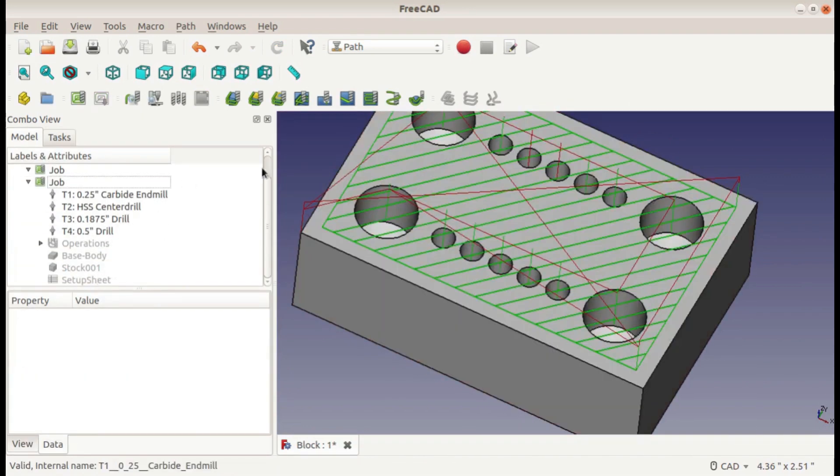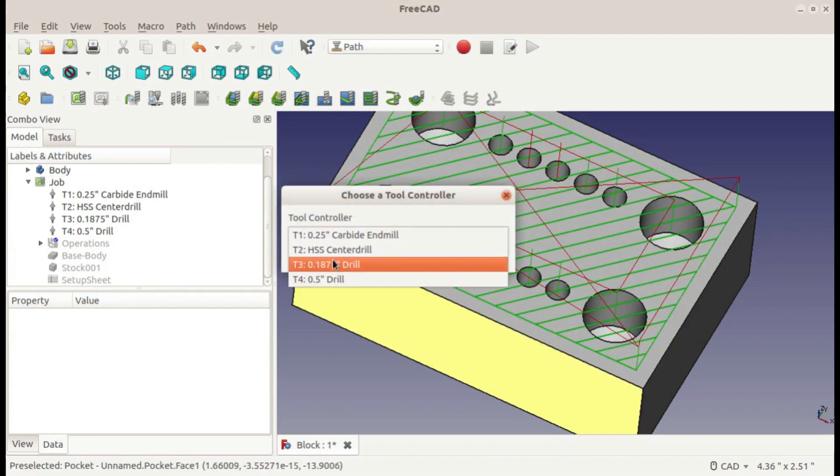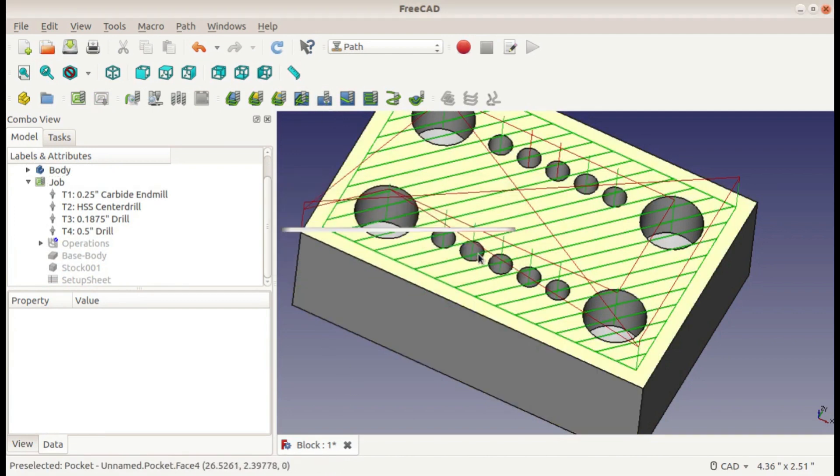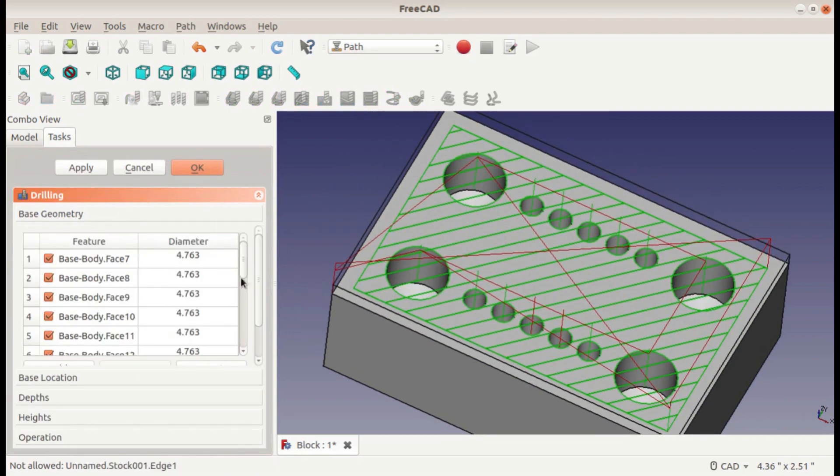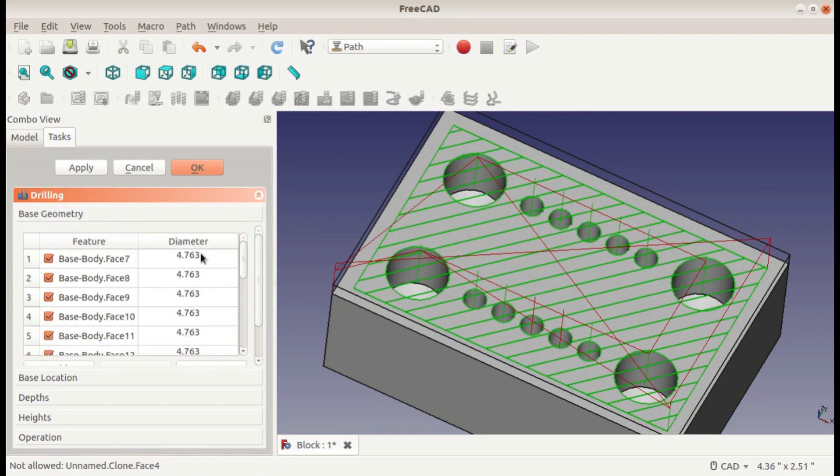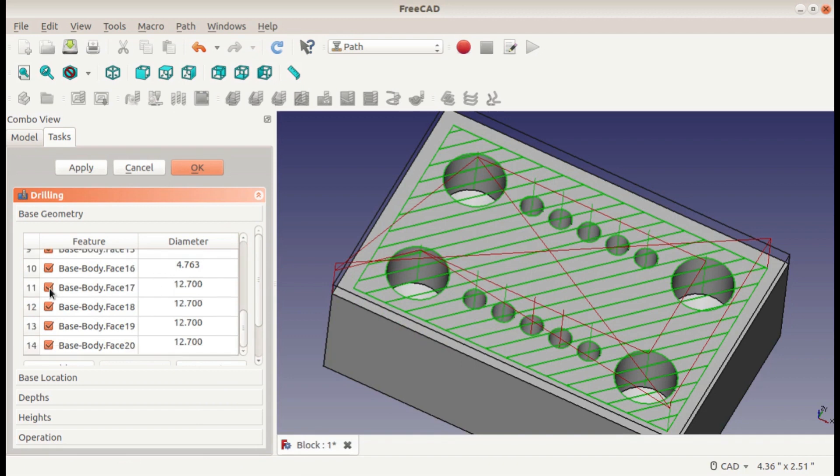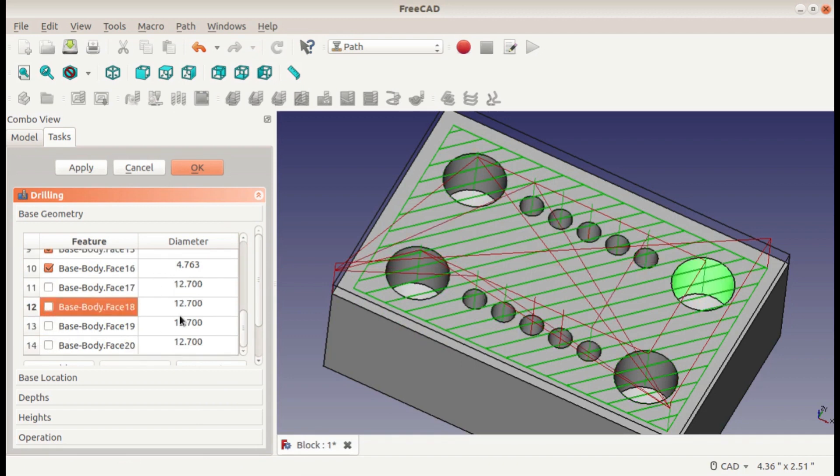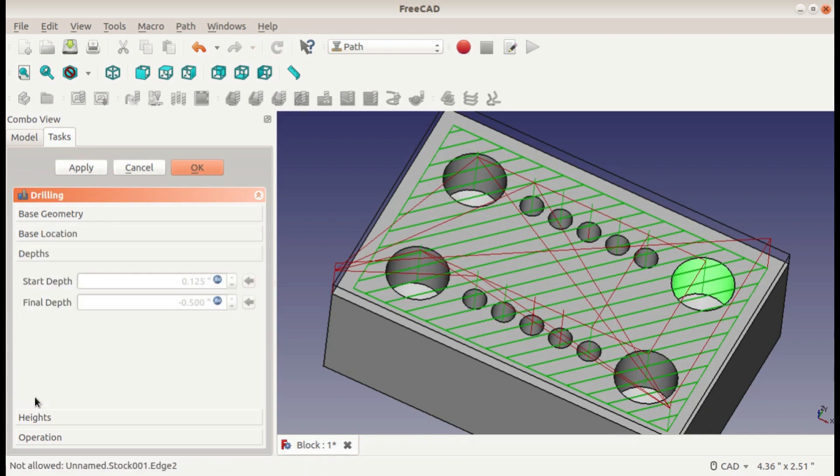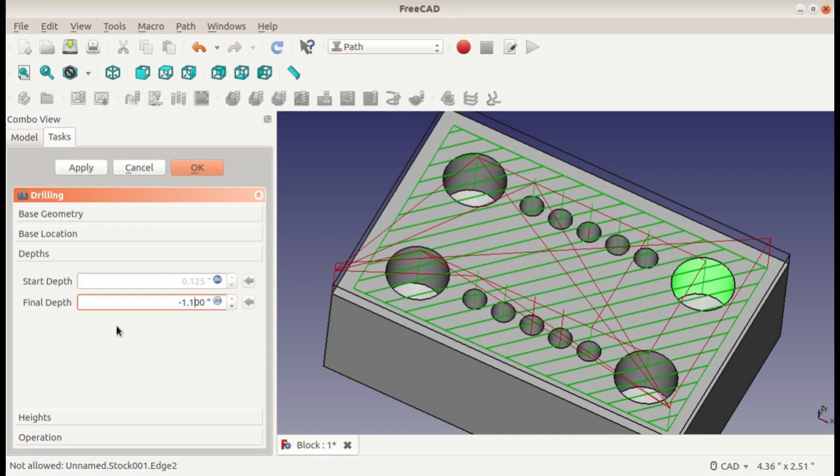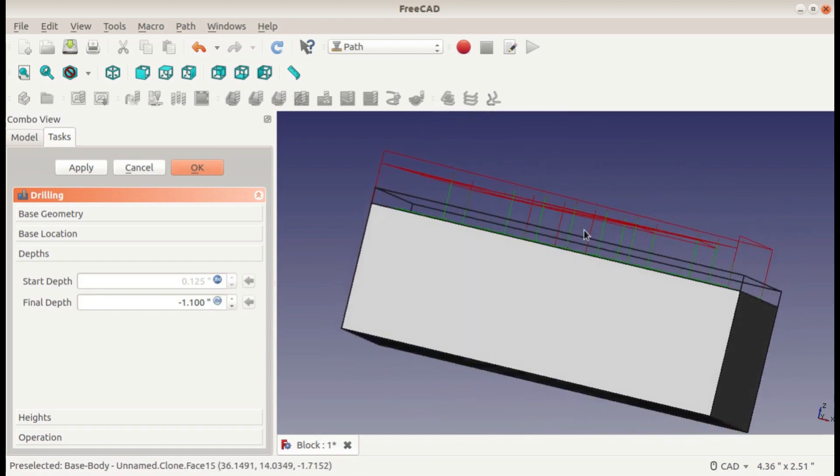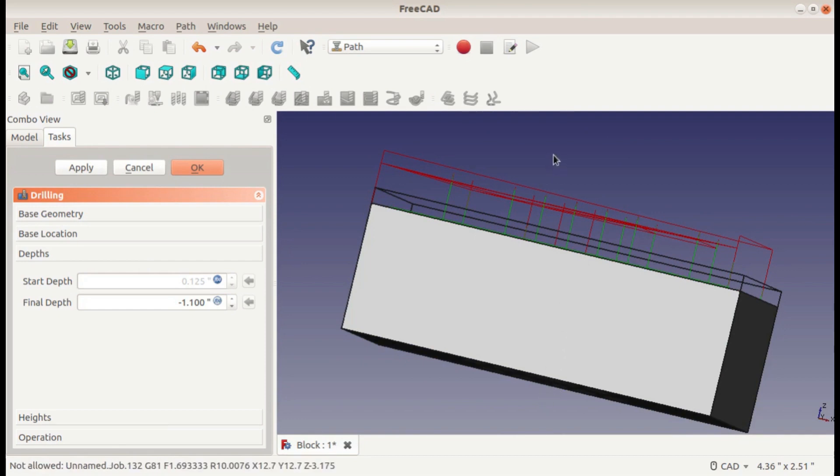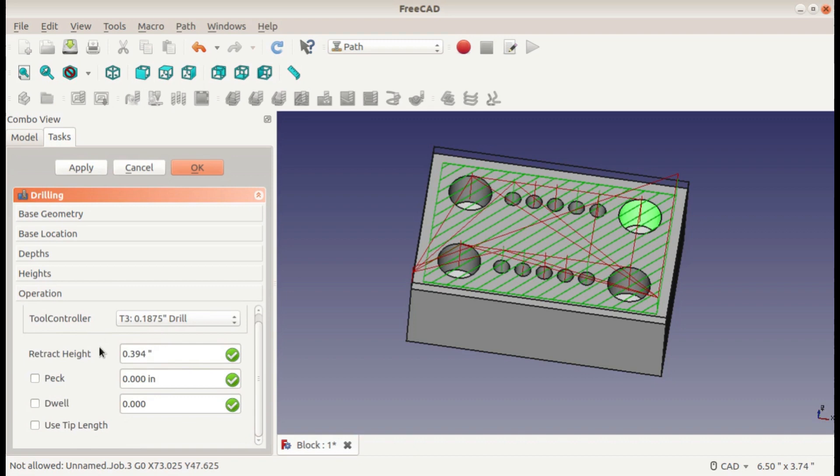We can delete that model there and go on to our next drilling operation, which is going to be the 3/16 inch drill. Base geometry, it actually still has it all selected for us, and it has the diameters in metric. I don't know why it seems like a lot of the things on the path workbench default to metric even if you tell it default to American. So I'm just going to uncheck all of these 12.7, this is the equivalent of a half inch hole, so I'm just going to uncheck those. Go to the depths.